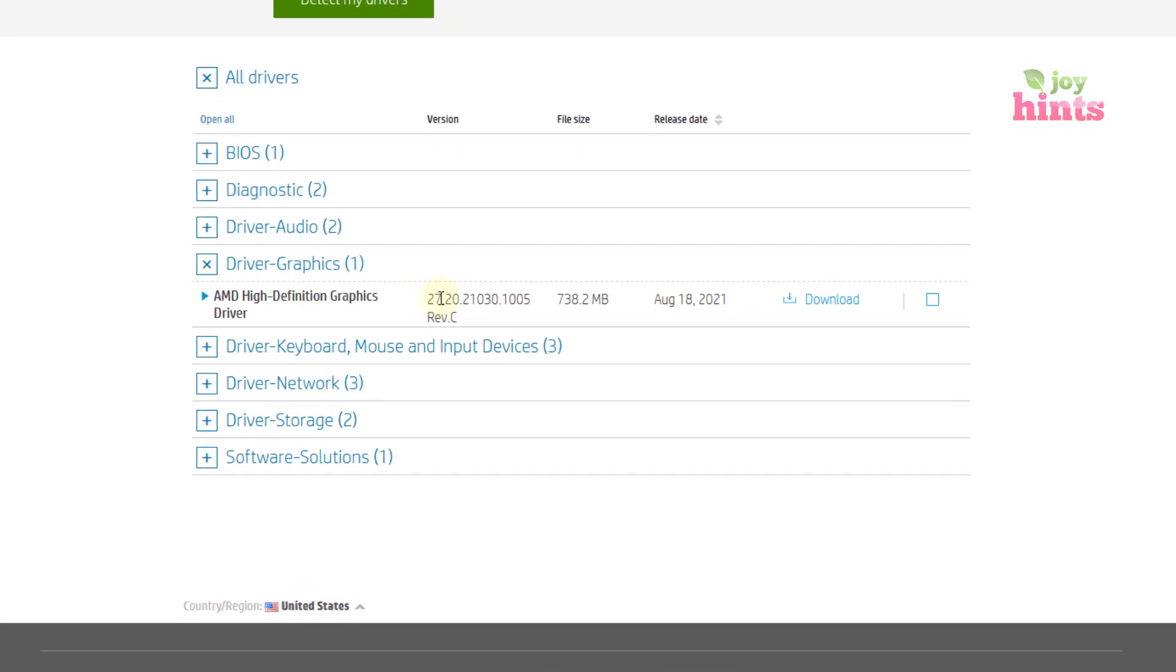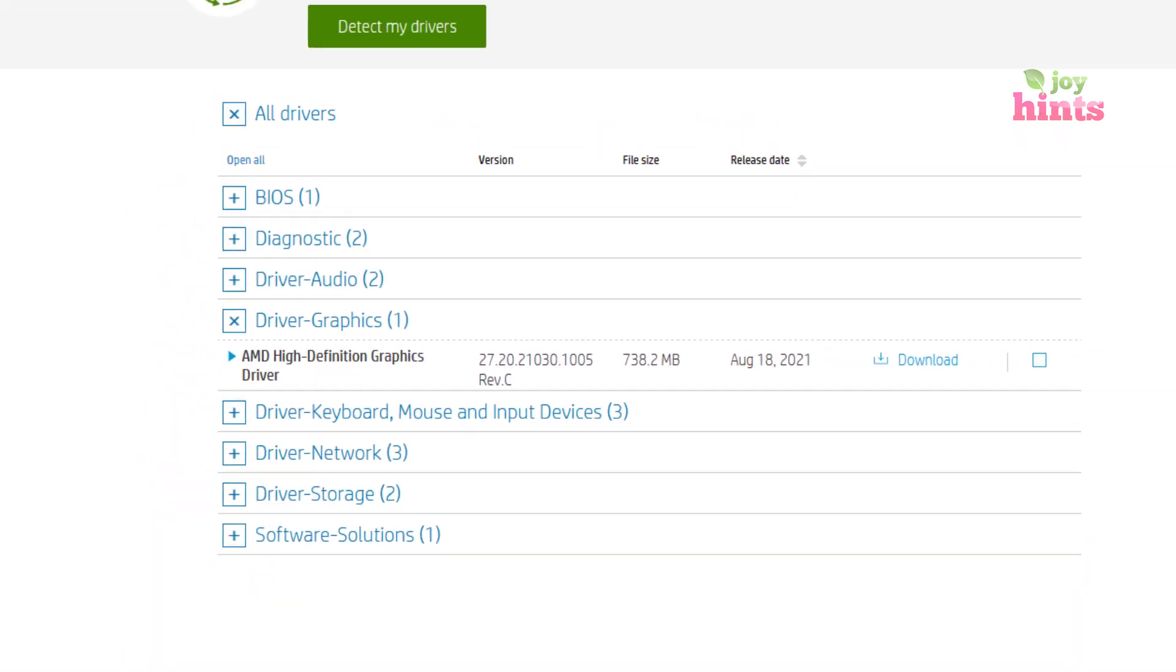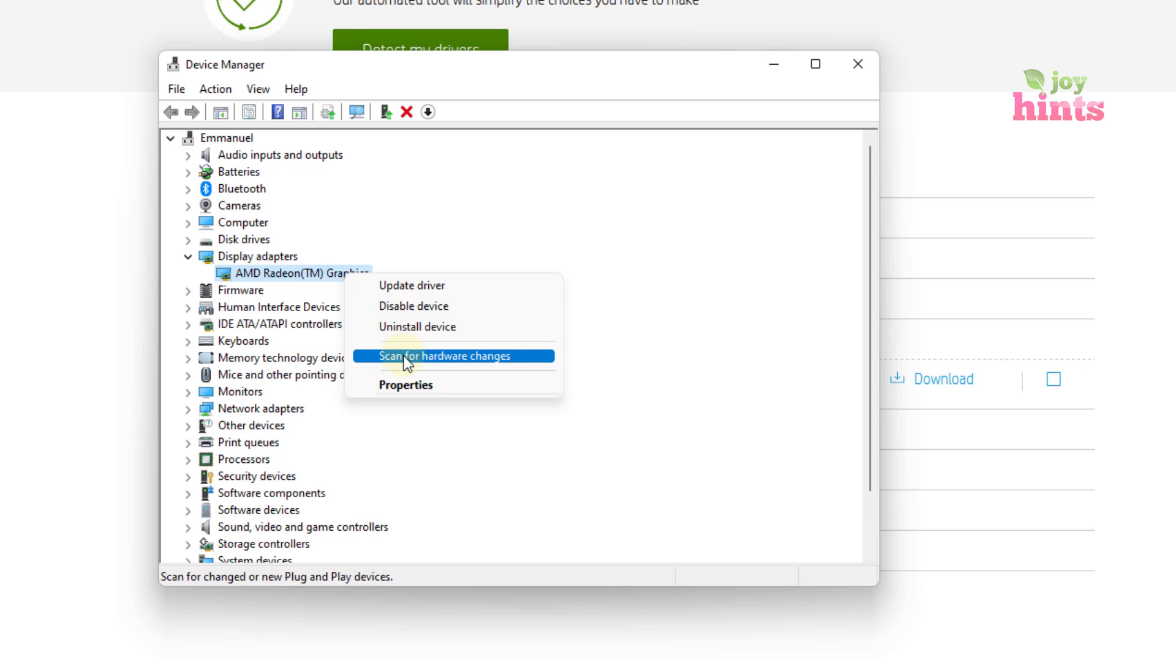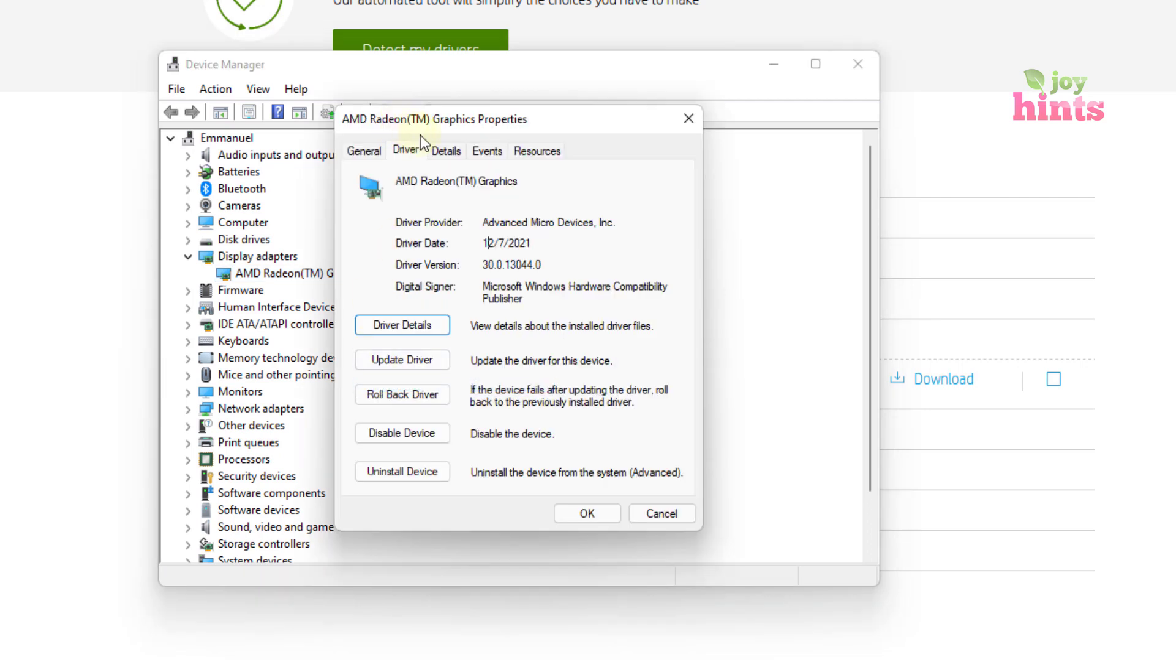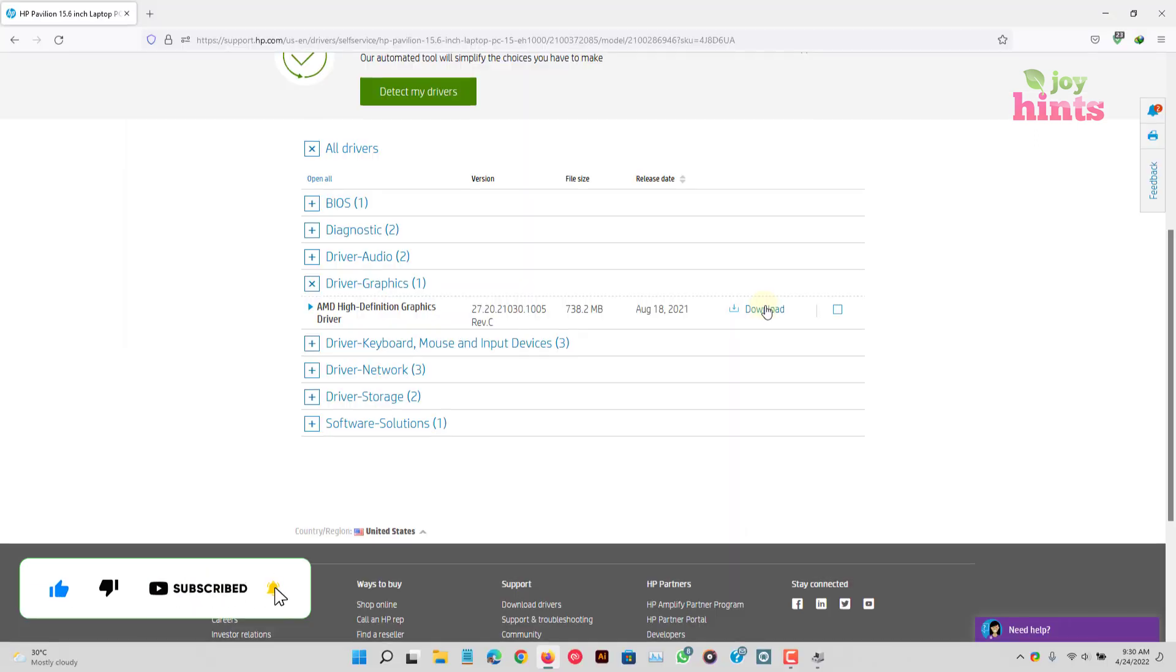So when you come here, you can see that they have version 27 points and then it continues like that. And the release date was August 18th. But then when you look at the one we have here, this one was released in July. So obviously, it is outdated. And that is why we are getting that error.